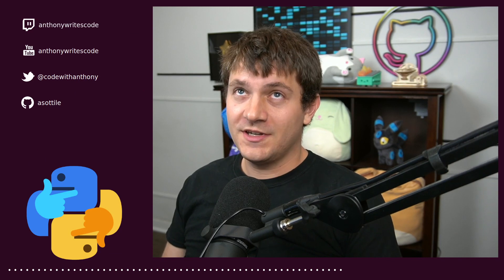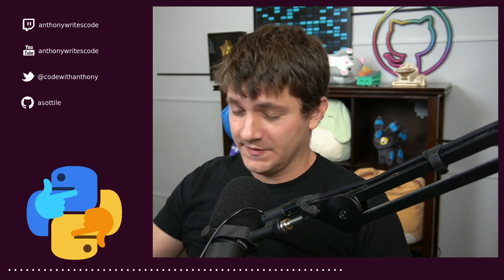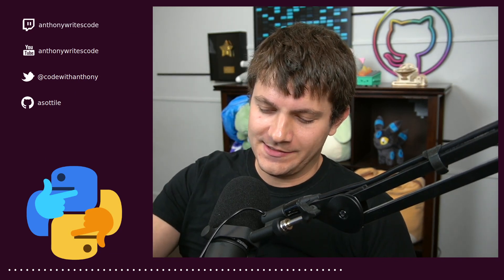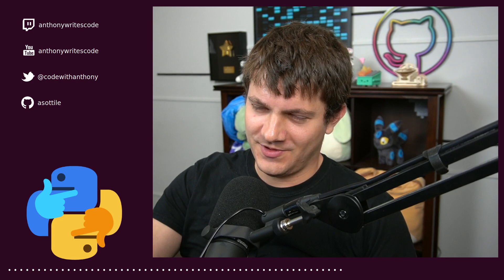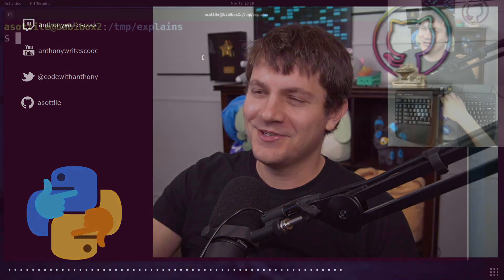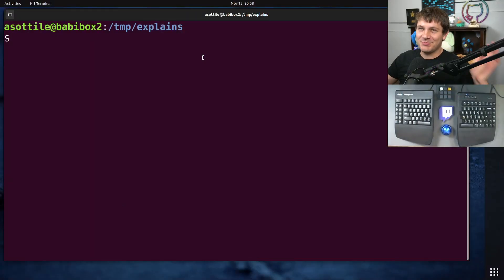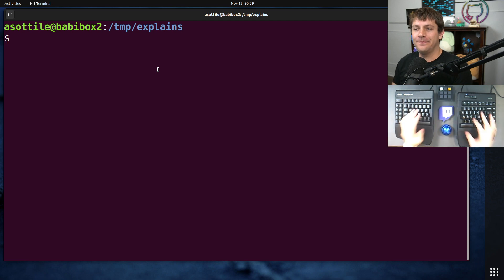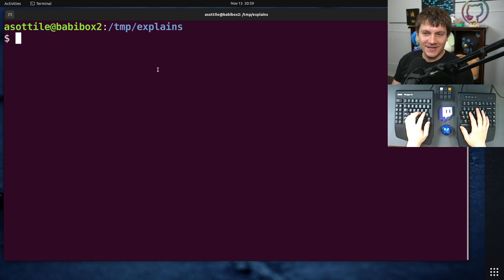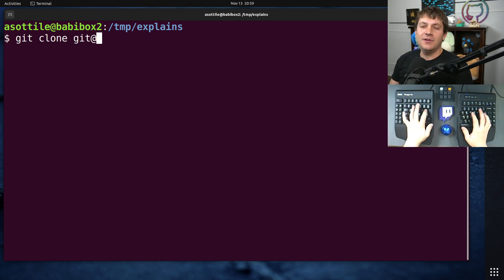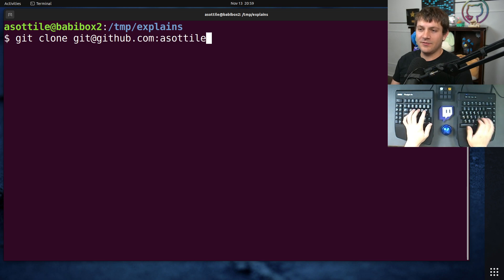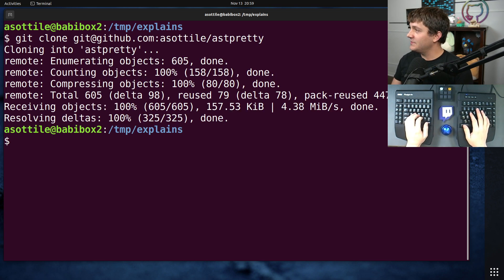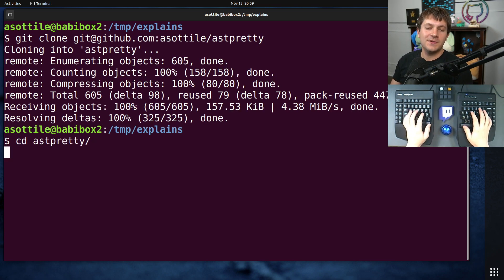Hello and welcome to another video. In this one we're talking about git — specifically how to make partial commits, how to undo partial commits, and the dash-p flag and how you can use it with a bunch of different git commands to very carefully craft what you're committing. I'm going to clone a repository of mine — we usually use ast-pretty so we'll use that for this one.